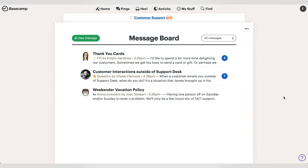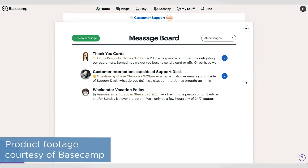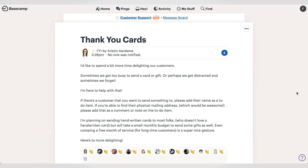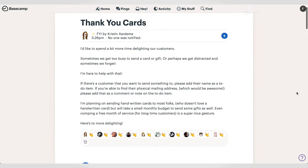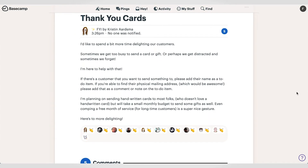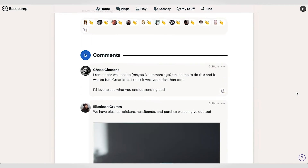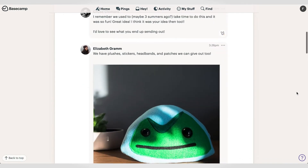Most tools are pretty straightforward, but some tools may seem a little unfamiliar at first. Let's look at the message board. Unlike the Campfire tool, this is not a place for instant messaging. Instead, it's a place for space-wide announcements that could otherwise probably just be emails or memos.